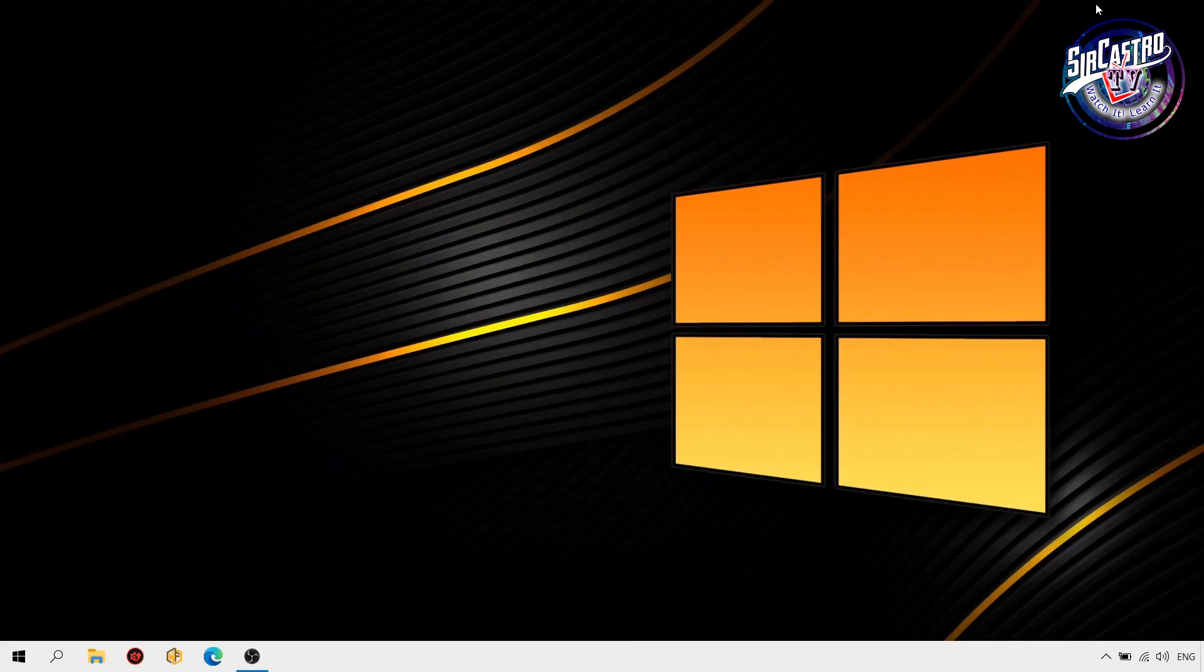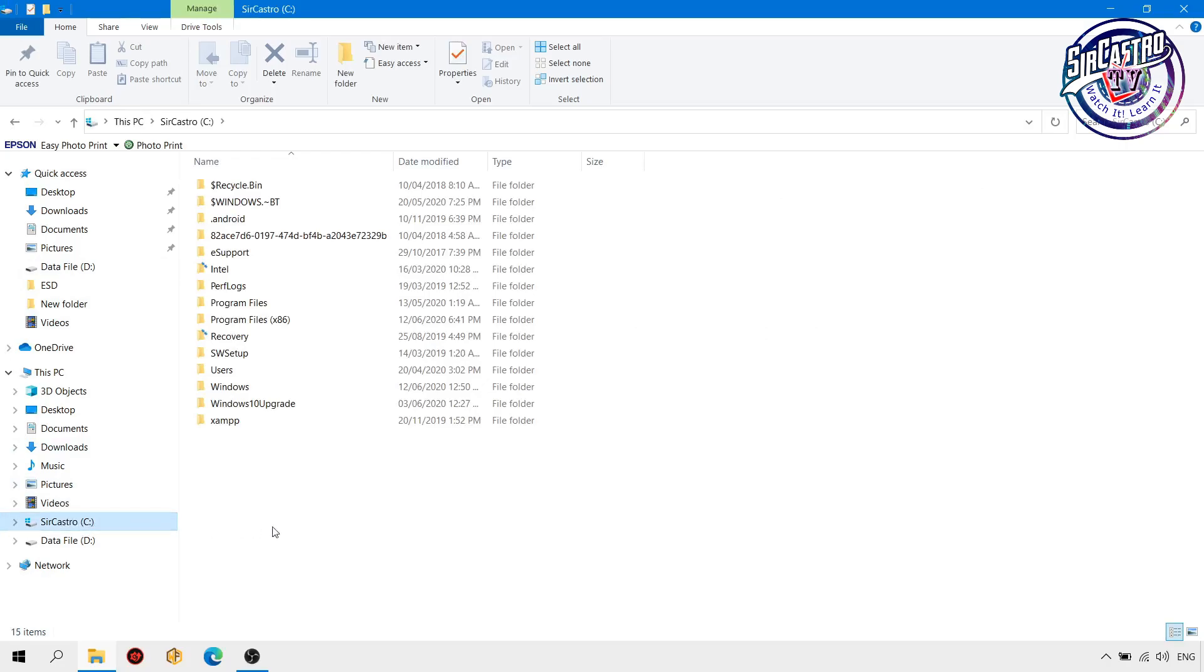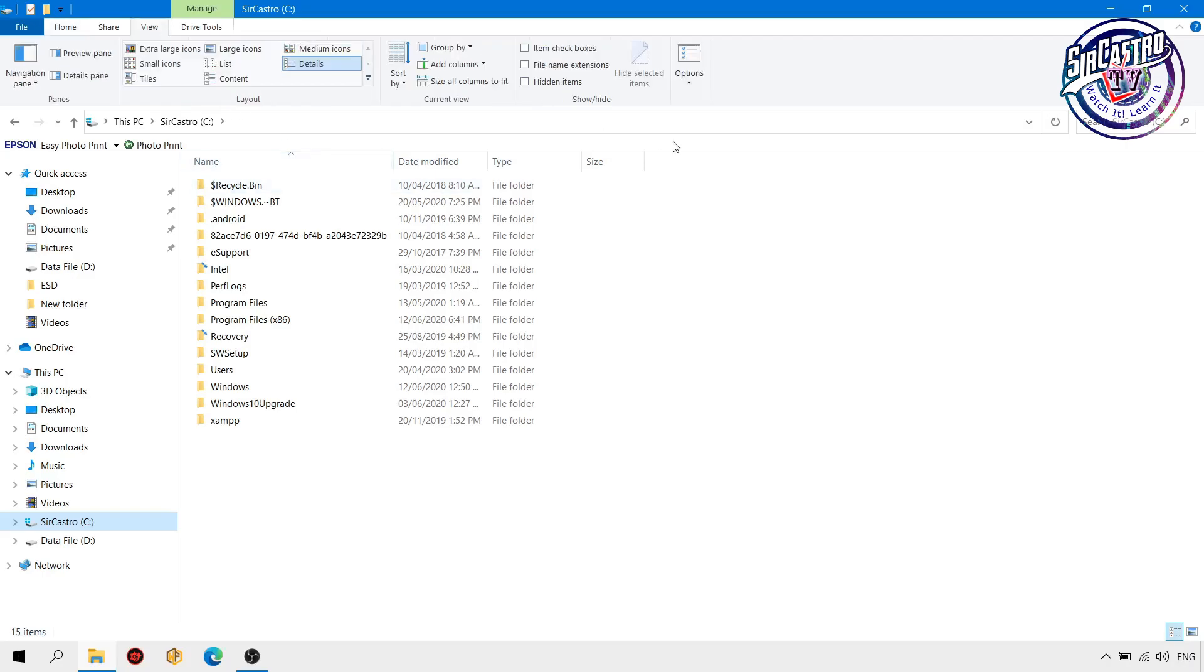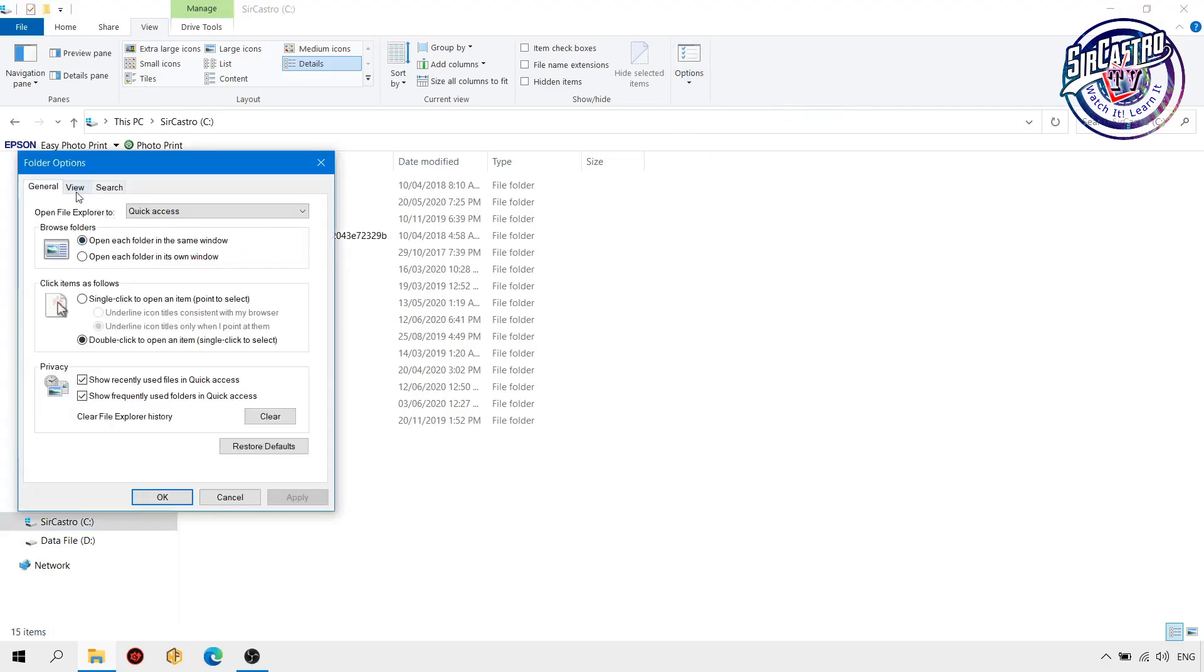So first let's check the hidden files or gigantic files on our PC. Here, let's proceed to Drive C and let's check if there is hidden files by going to view option, change folder and search options, then view again.